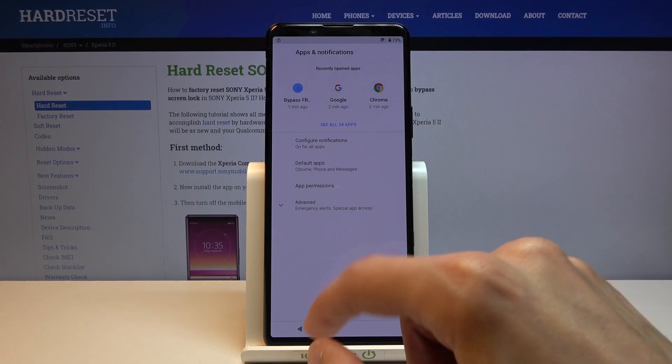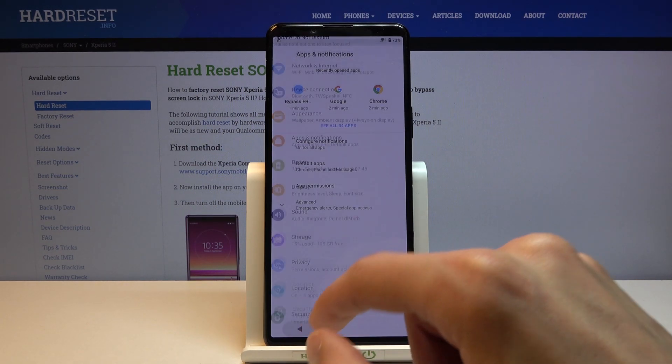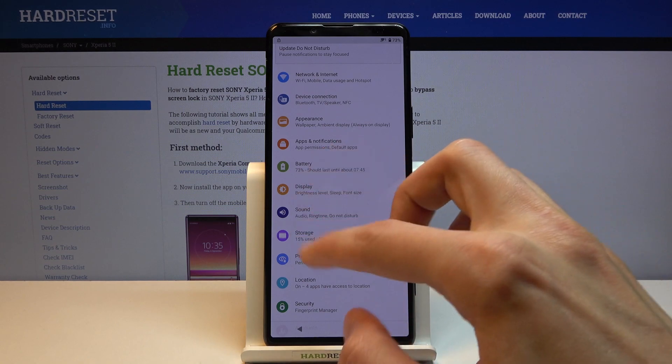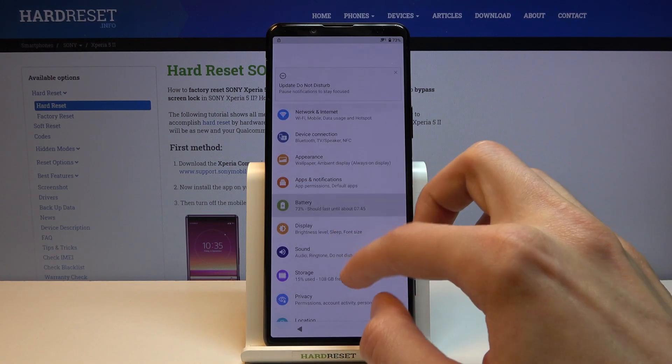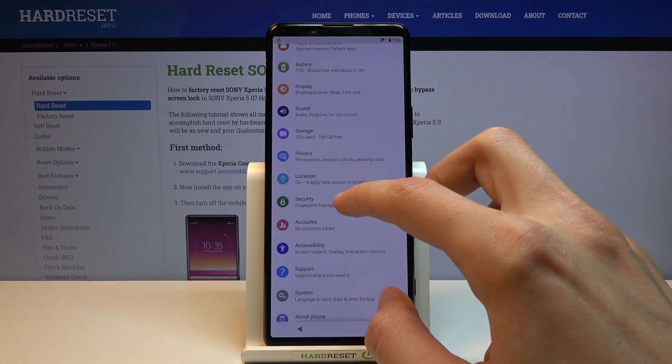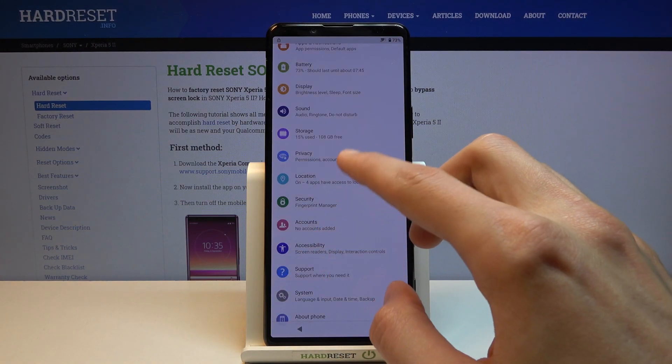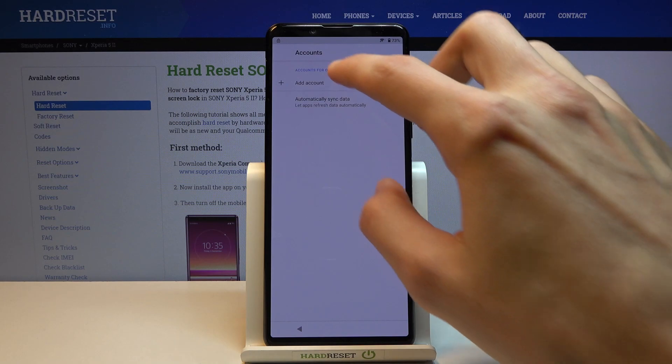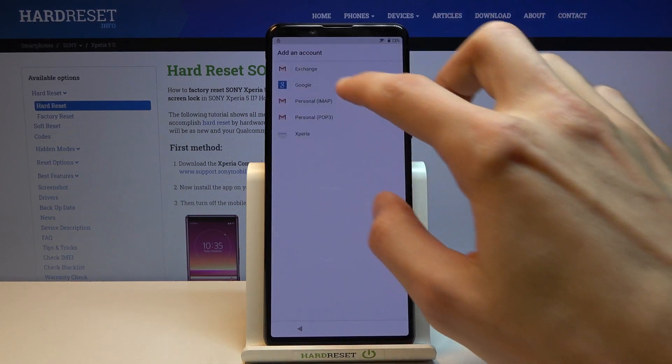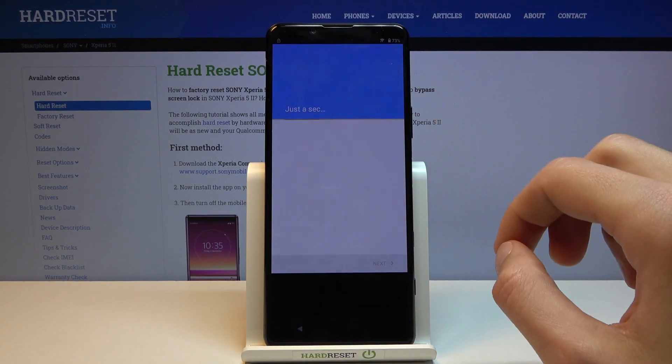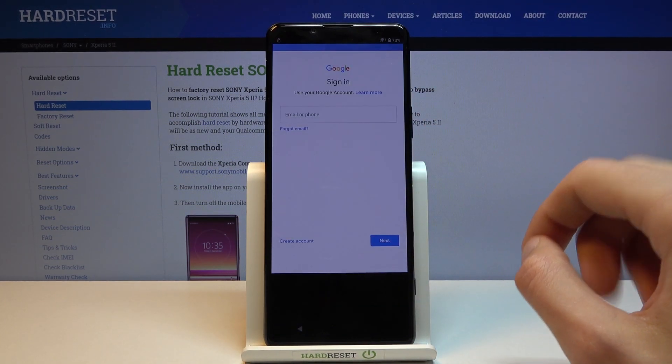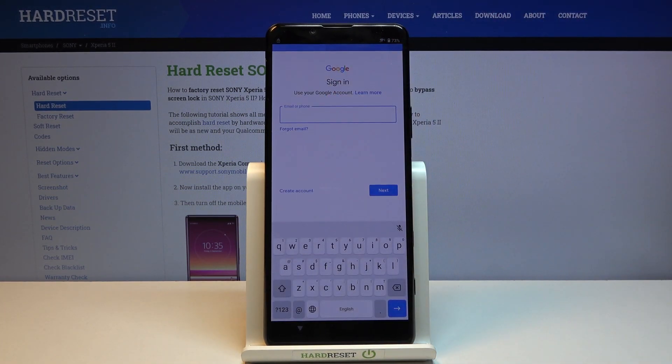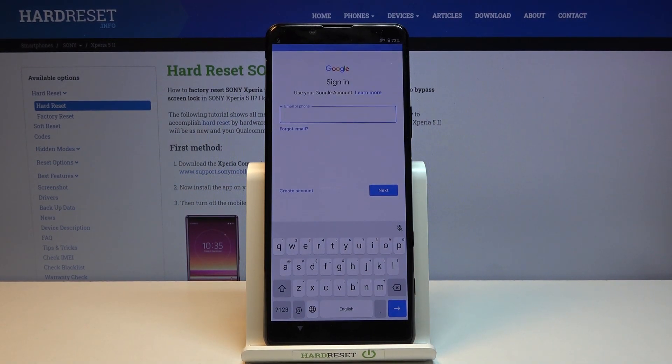For now I'm going to try to add the account and we'll see if that works. Let's go back to the main settings page and from here you're looking for accounts. Tap on add account, choose Google, and from here log in with your Google account. I'm going to use mine.